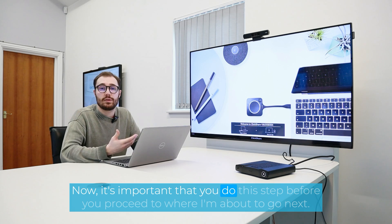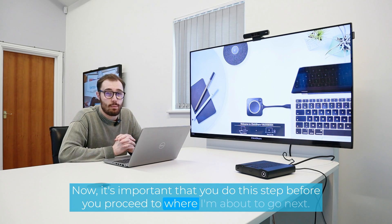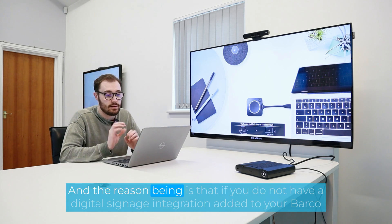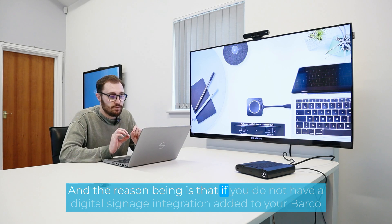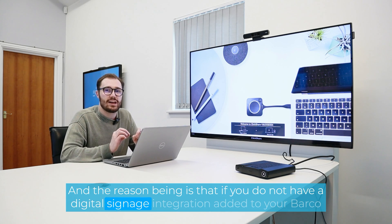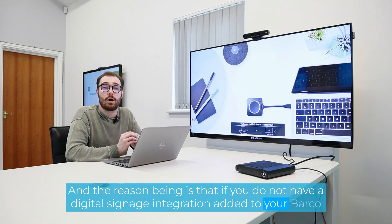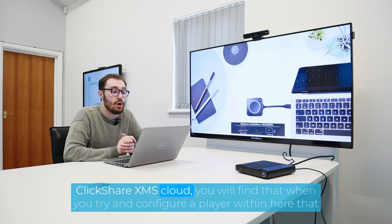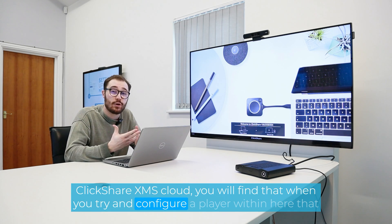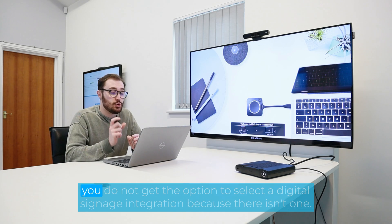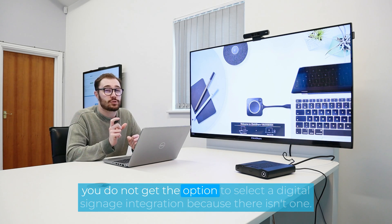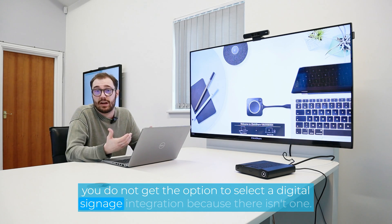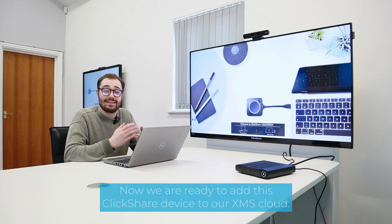Now, it's important that you do this step before you proceed to where I'm about to go next. And the reason being is that if you do not have a digital signage integration added to your Barco ClickShare XMS Cloud, you will find that when you try and configure a player within here, that you do not get the option to select a digital signage integration because there isn't one.